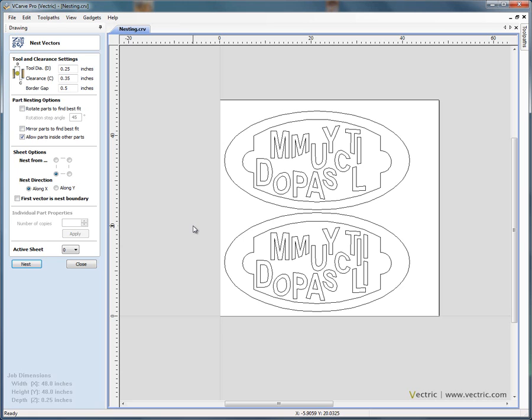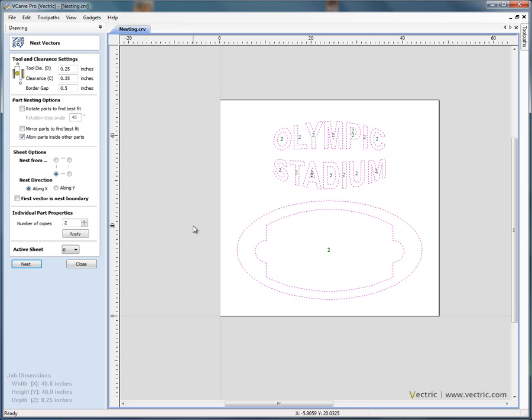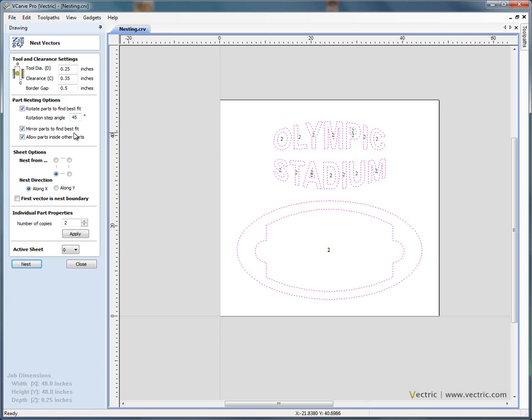We can improve the nest, so if we say Ctrl Z again, we can allow the shapes to be rotated by an angle to get a better material utilization and we can also allow parts to be mirrored to get an even better fit if that's appropriate.